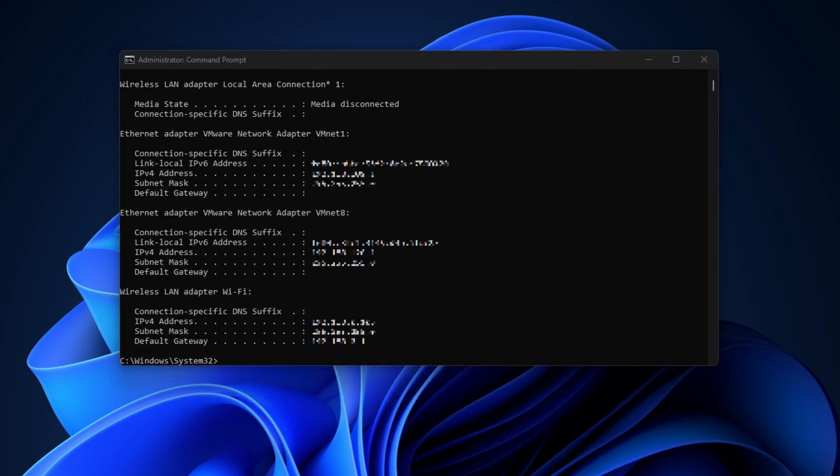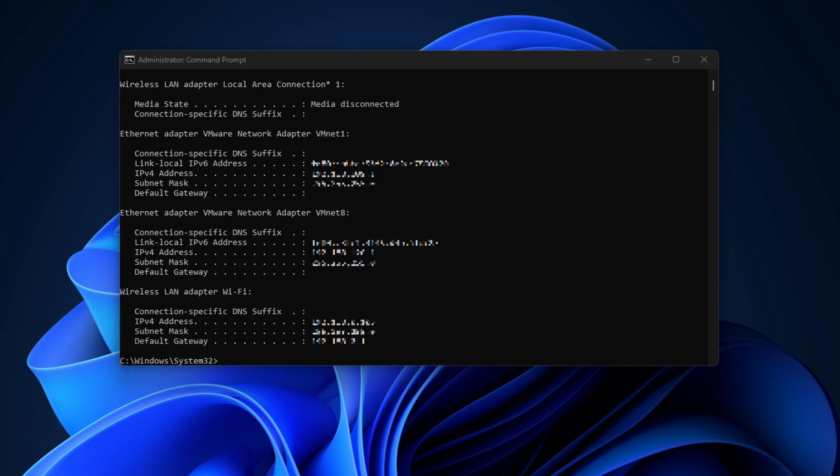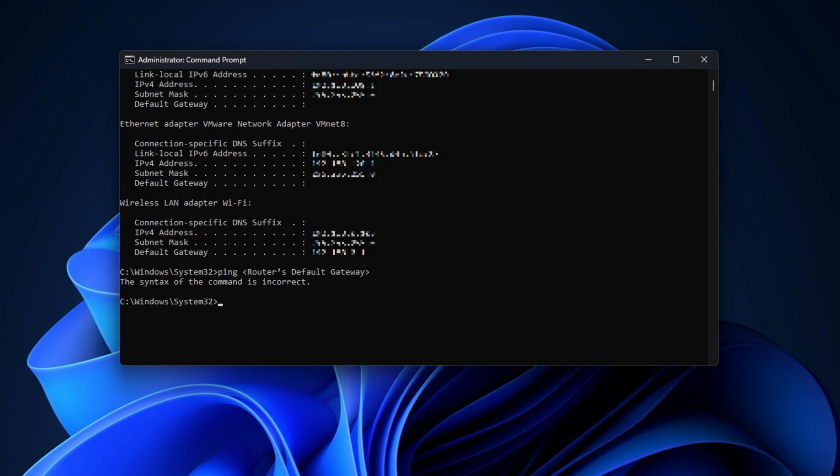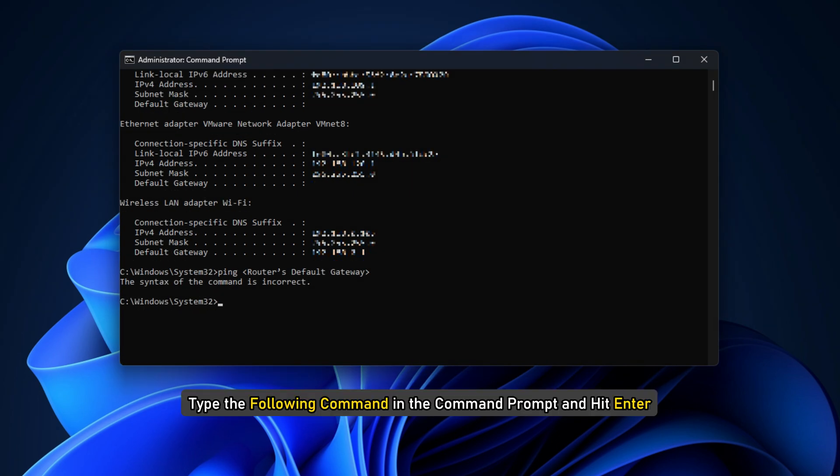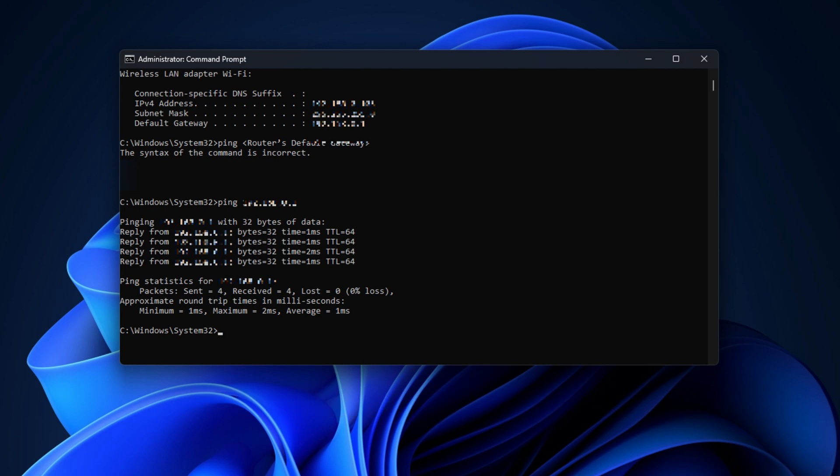Look for default gateway under Wireless LAN Adapter Wi-Fi or the Ethernet section if you use that. Once you know your router's default gateway, ping it. To do so, type the following command in the command prompt and hit Enter. Examine the result you get. If all 4 sent packets are received, your system and router connection is fine. You may have to contact your ISP to check if the connection between your router and ISP is working.